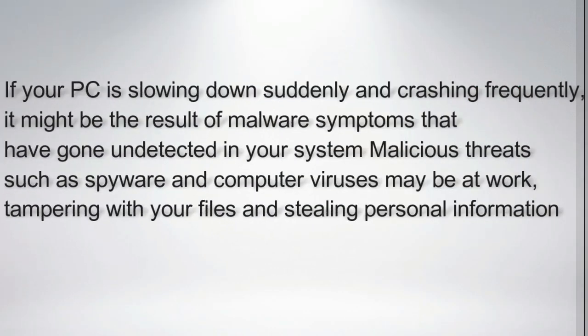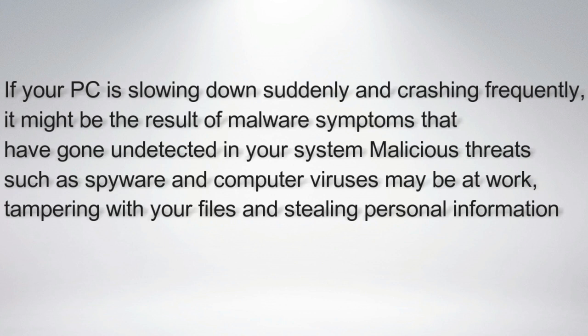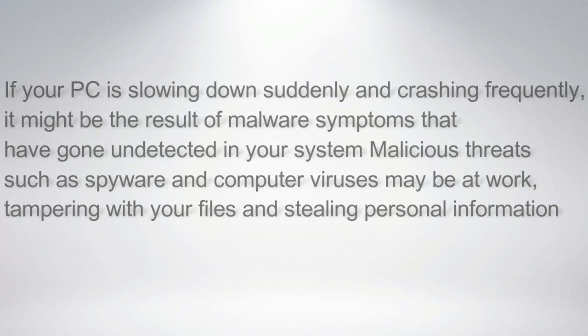If your PC is slowing down suddenly and crashing frequently, it might be the result of malware symptoms that have gone undetected in your system. Malicious threats such as spyware and computer viruses may be at work, tampering with your files and stealing personal information.